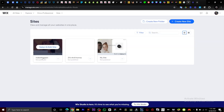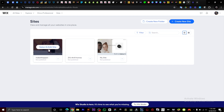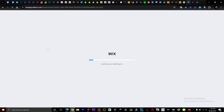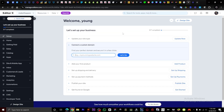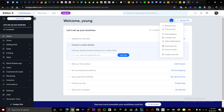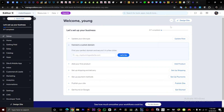That renamed our site right here — pretty easy and straightforward. Another way you can change your website name is to click on Select and Edit Site, then click on Site Options and click on Rename Site.